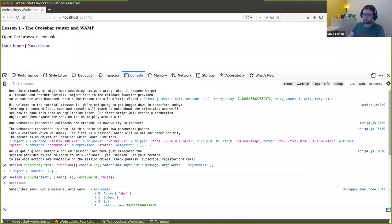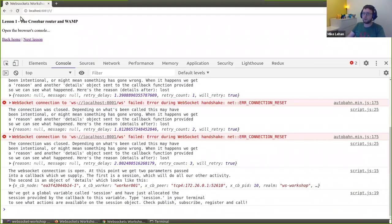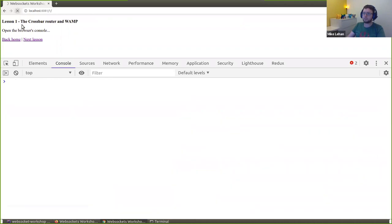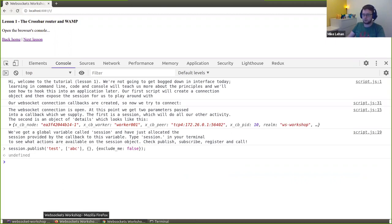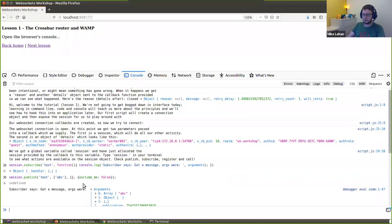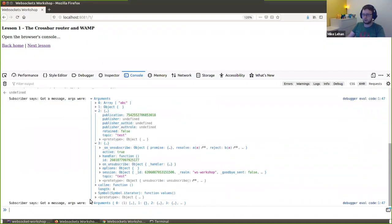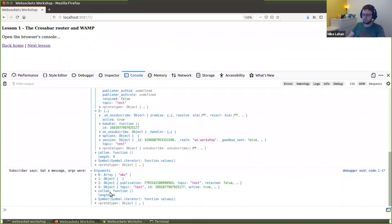Just to prove that this isn't just running in one JavaScript tab — here it is in a different browser. I could run the same publish here. I don't get any response here because I didn't subscribe here, but I can see that the other tab received another message. So that's how we can publish and subscribe.